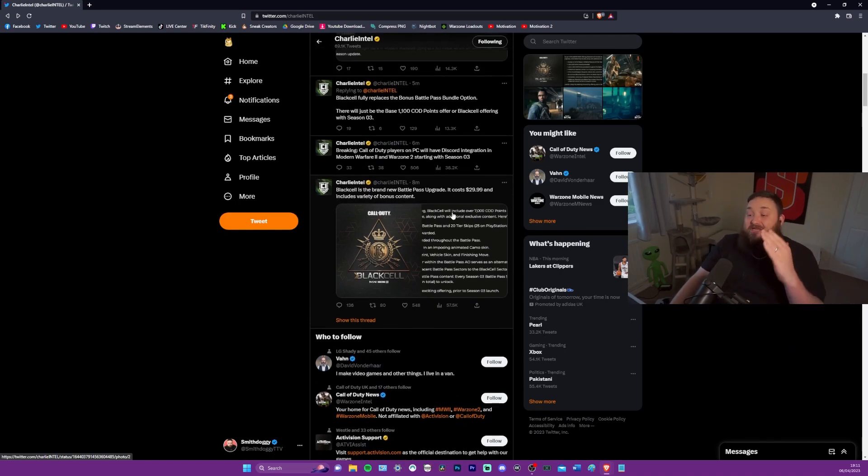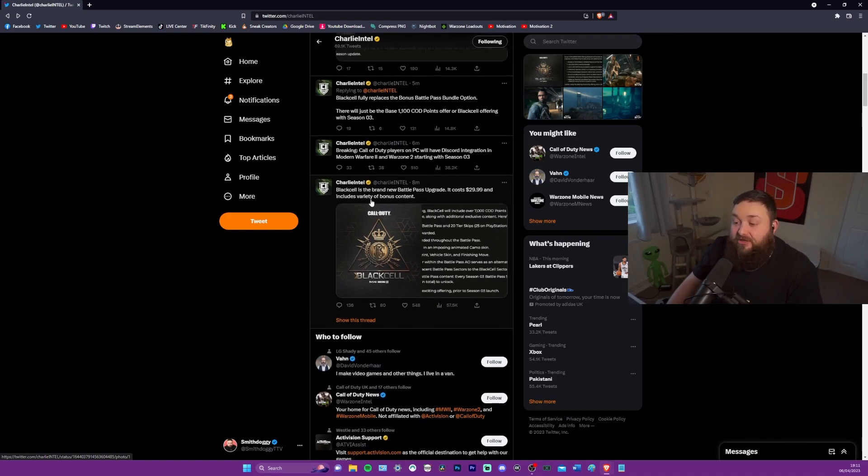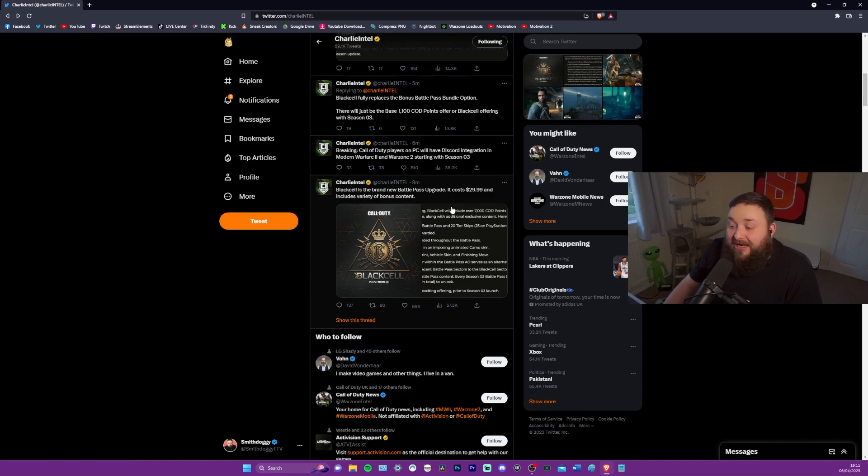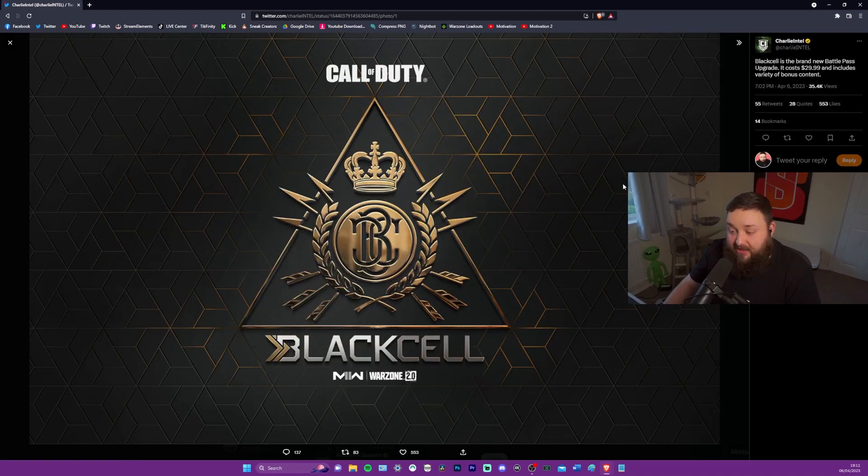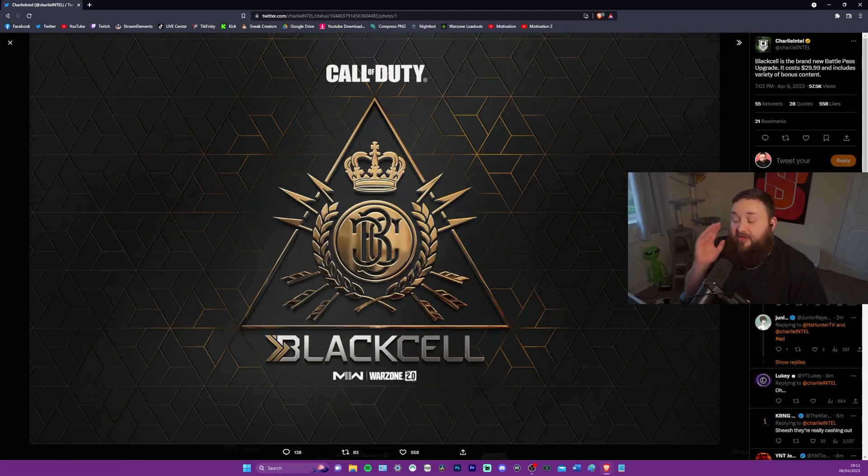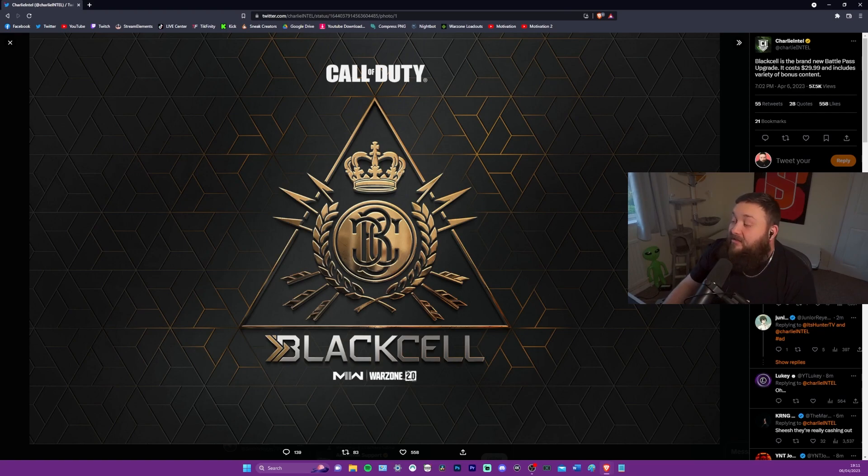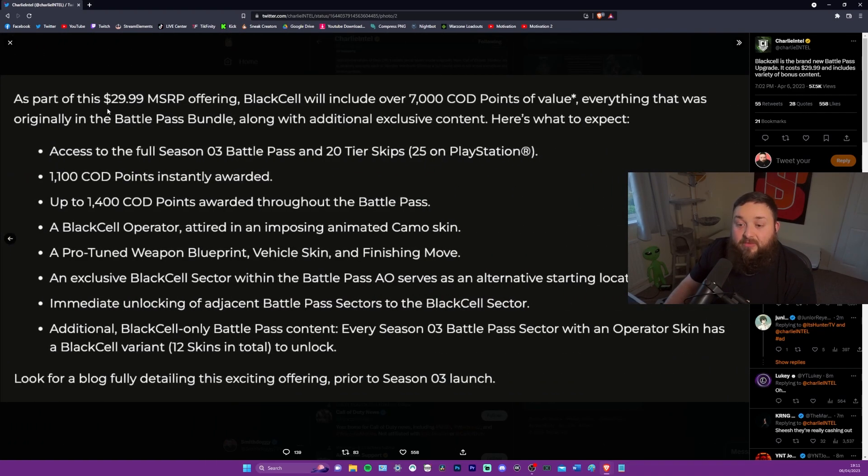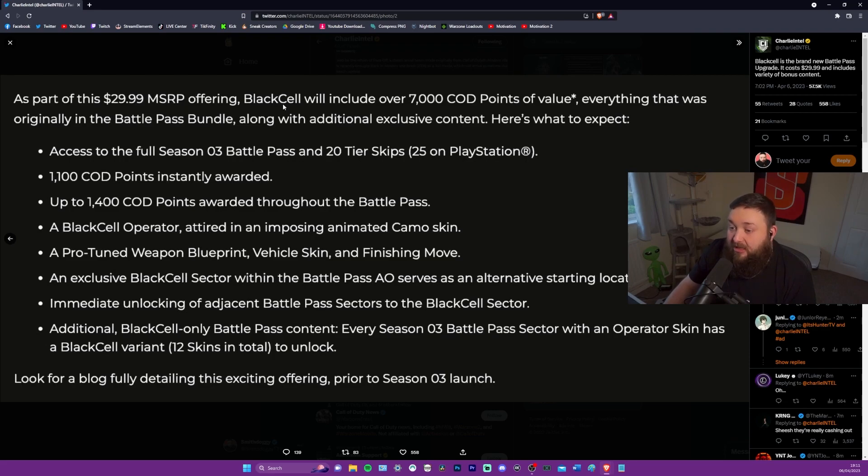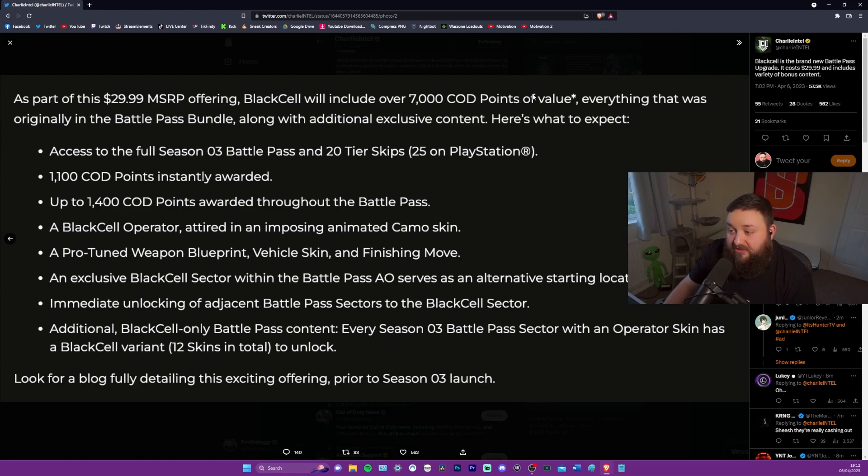Now this, I really want to see this. I'm super curious about. So this is black cell is the brand new battle pass upgrade. It costs $29.99 and includes varieties of bonus content there. For $29.99 for a battle pass, this said, this should be sick.